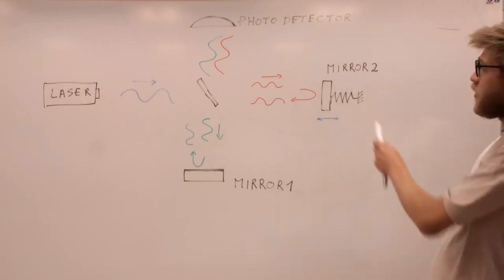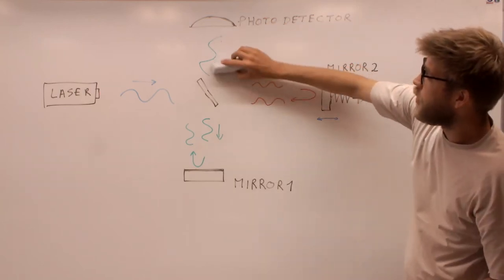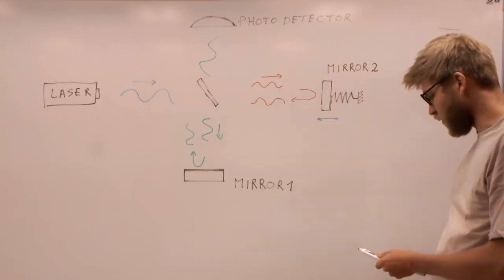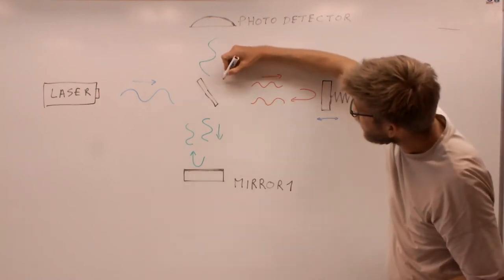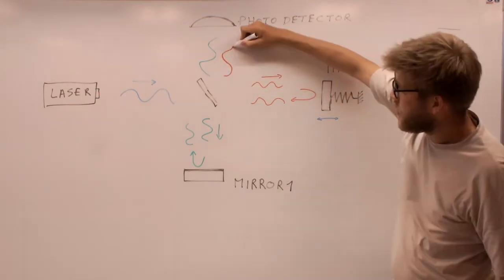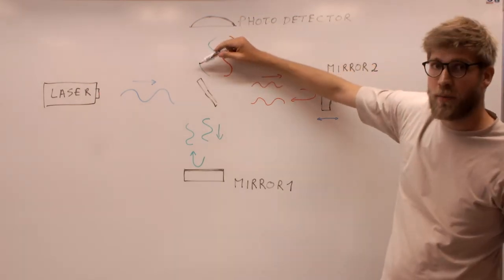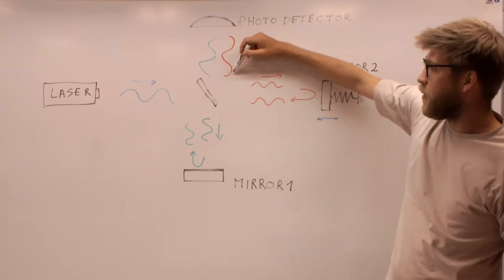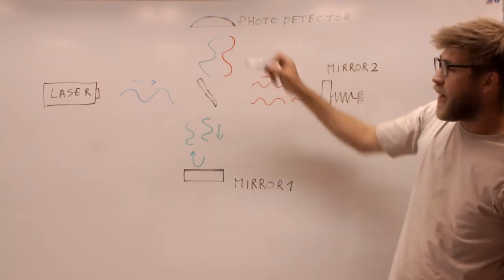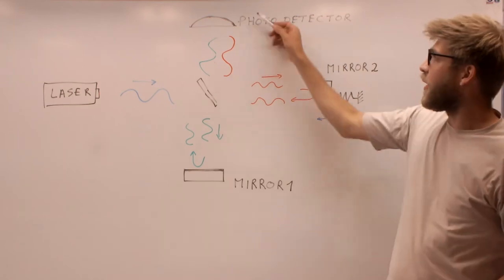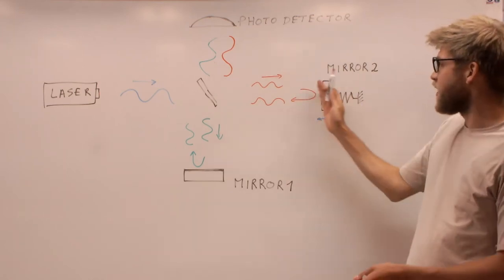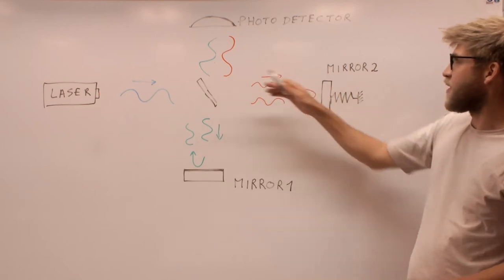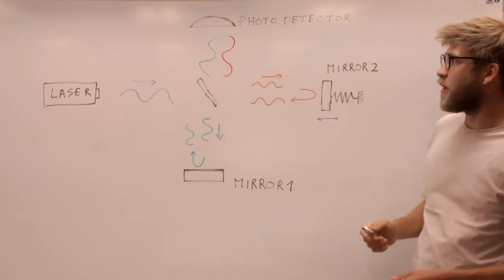However, whenever I move this mirror two, I will change the relative path length, so the relative phase of those two beams will get modified, meaning a maximum of the field from mirror one will hit the minimum of mirror two, and thus those two lights will actually cancel out. This is how you can measure small displacements at the scale of the wavelength with a Michelson interferometer.